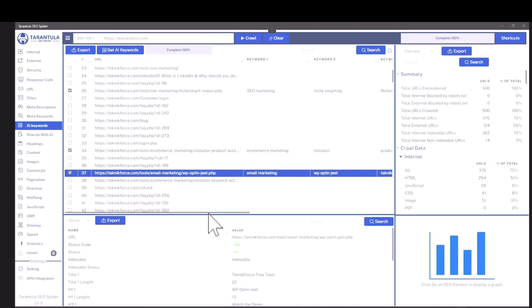Tarantula SEO spider will find the keywords of all these pages and this way you can discover the keywords that your competitor is targeting very easily. This is something that we have only in Tarantula spider. No competing product has this.